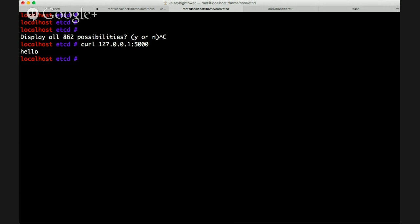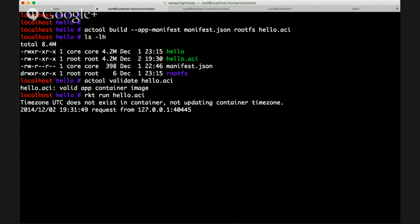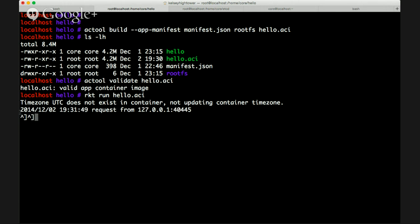And there we go — we get hello printed to the terminal, and we see a nice little log message saying we got a request from localhost on the port it came in. So at this point we know we have a container. One thing I like about the spec is how simple it is to construct your own root file system, but the other thing that's really convenient is how you host these containers.